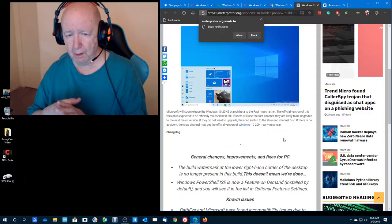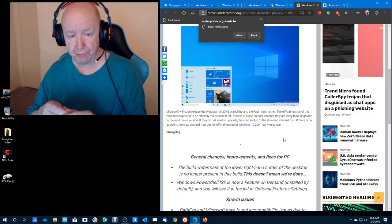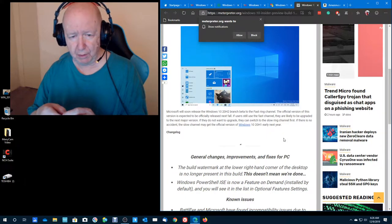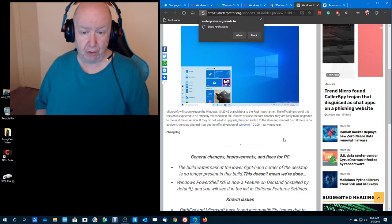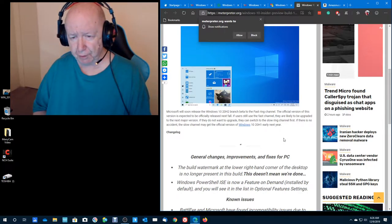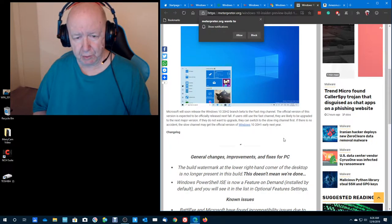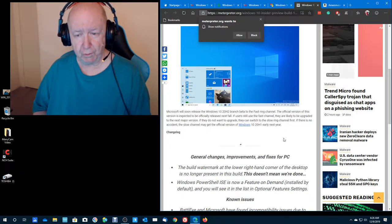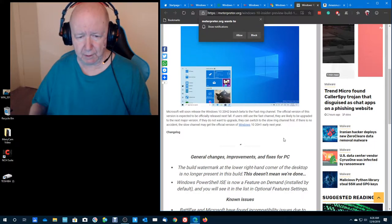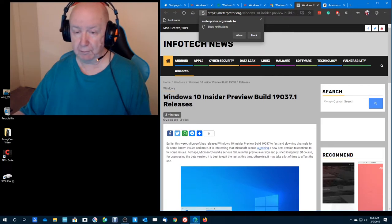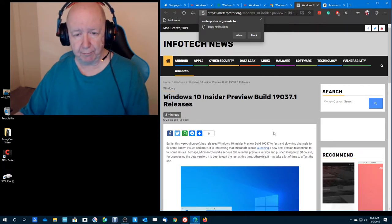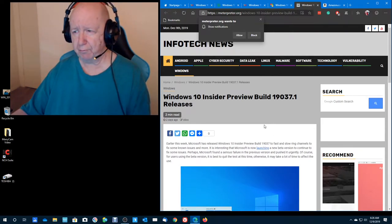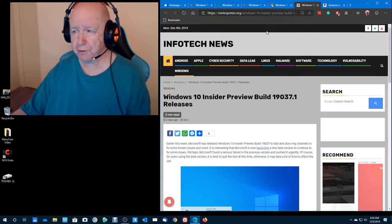Microsoft will soon release the Windows 10 20H2 branch beta to the fast ring. The official version of this version is expected to be officially released next fall. If users still use the fast ring, they're likely to be upgraded to the next major version. If you don't want to be upgraded, then you can switch to the slow ring, which is where I am. So it looks like they made some improvement or they've done something to the code, but we don't have any new features.